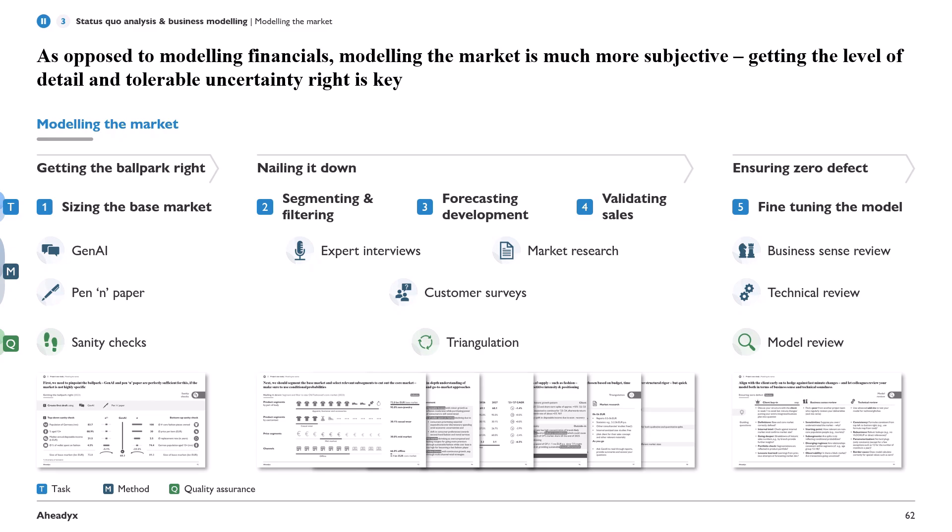For each phase we also have a quality assurance measure. First, simple sanity checks; then triangulation — which means contrasting potentially diverging opinions from expert interviews, market research, and customer surveys; and finally, for the model review, we integrate business and technical perspectives. That's the structure we'll follow. If you want to know how to get the ballpark right in the next video, hit that subscribe button and I'll see you then.